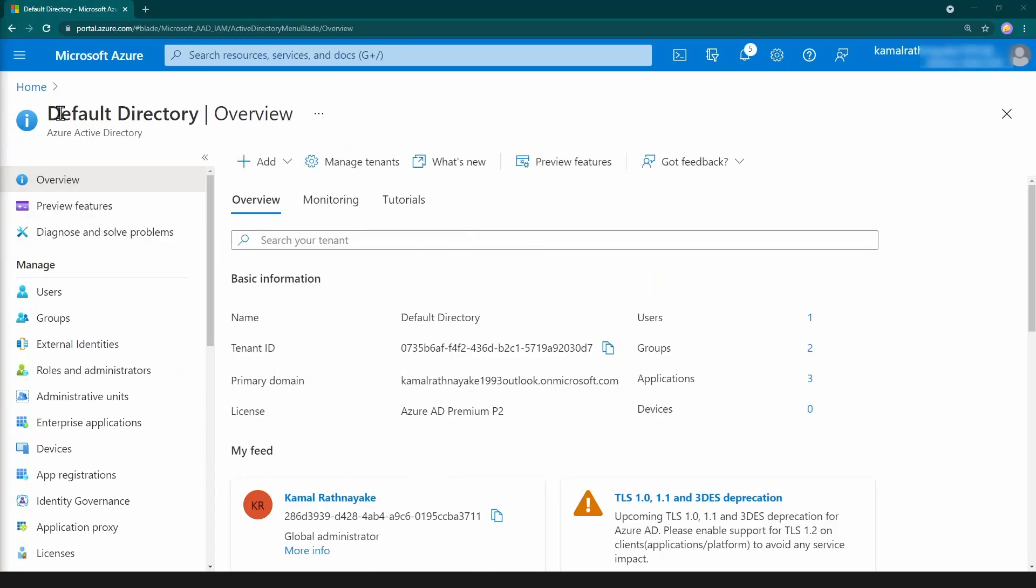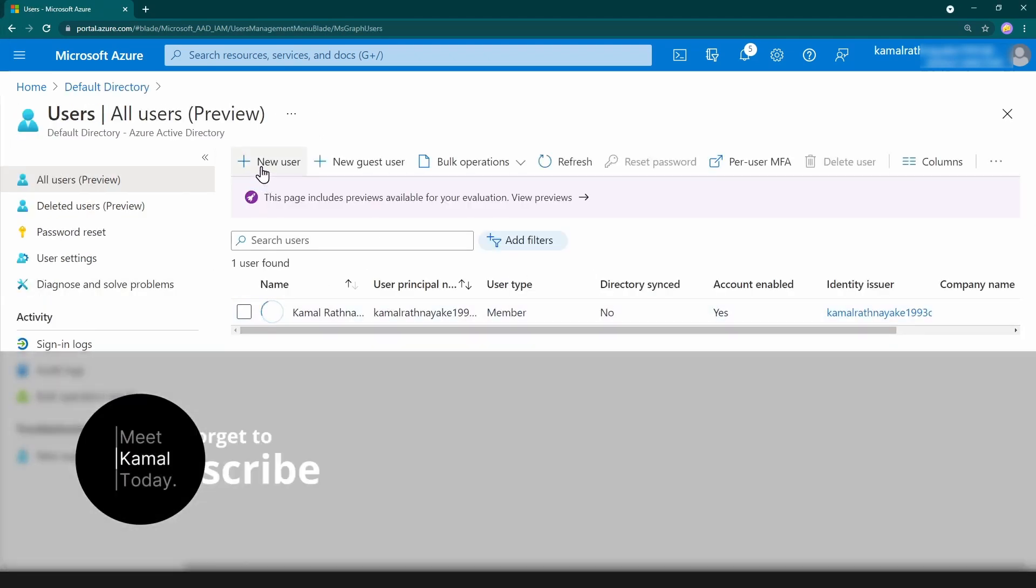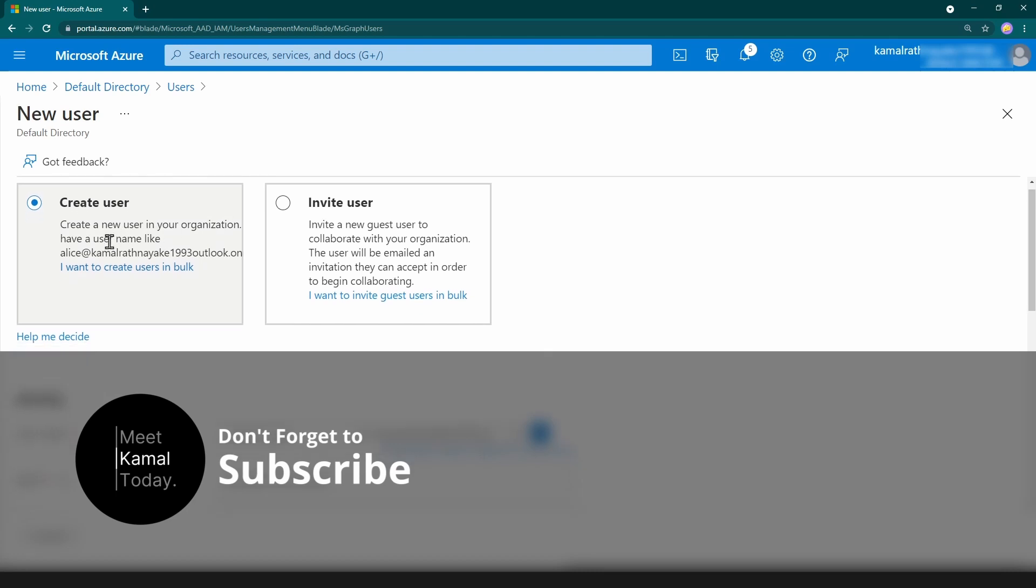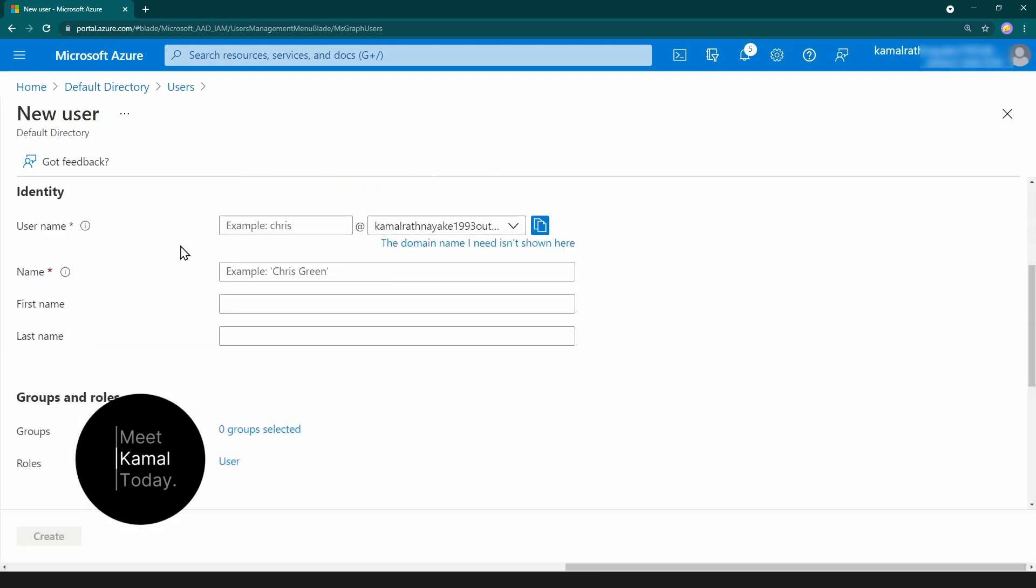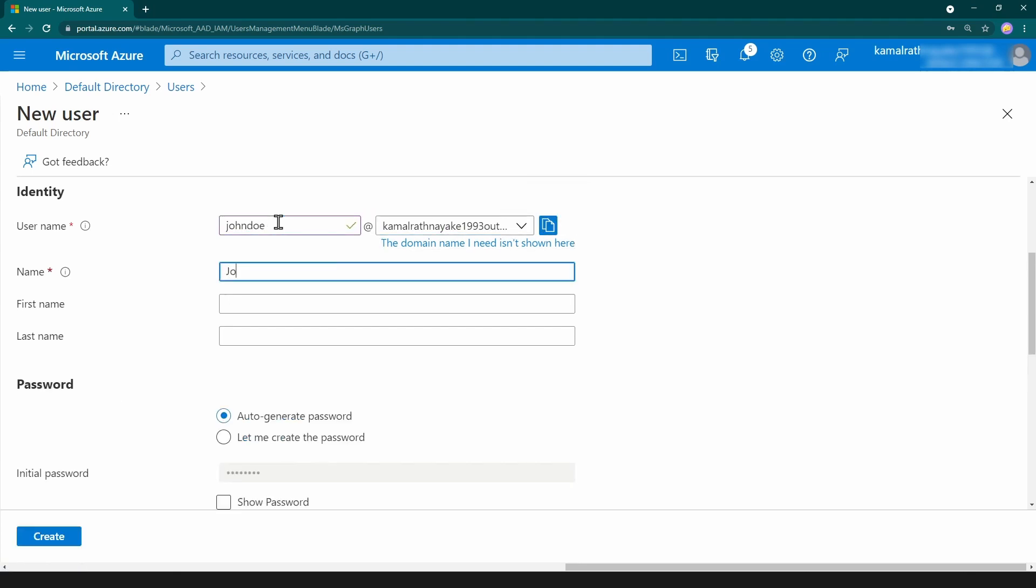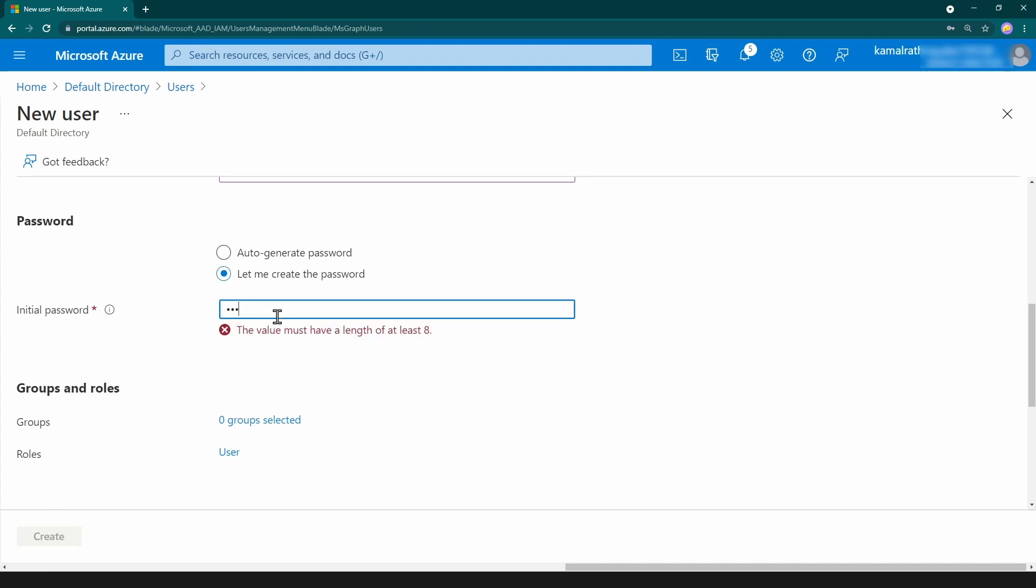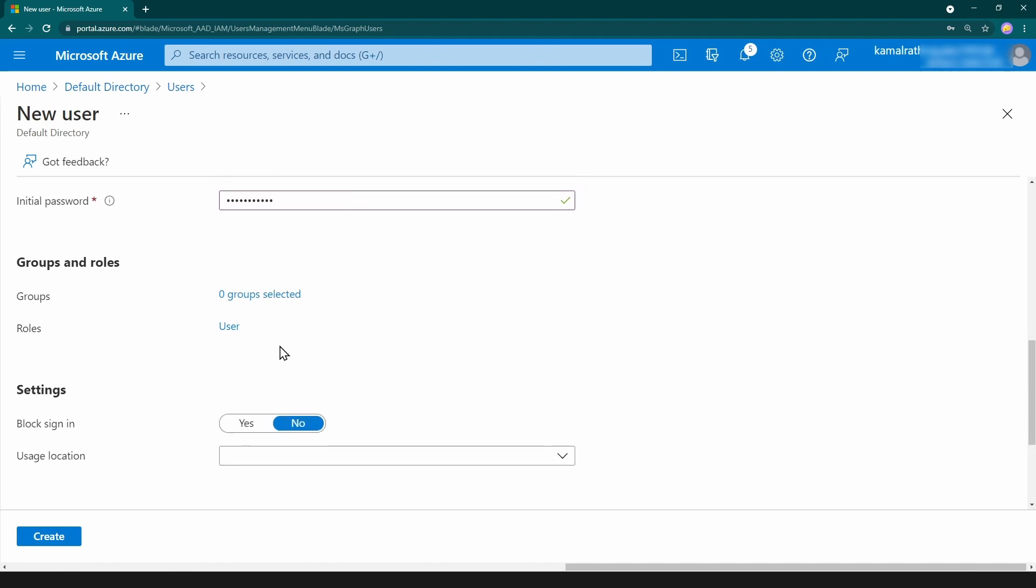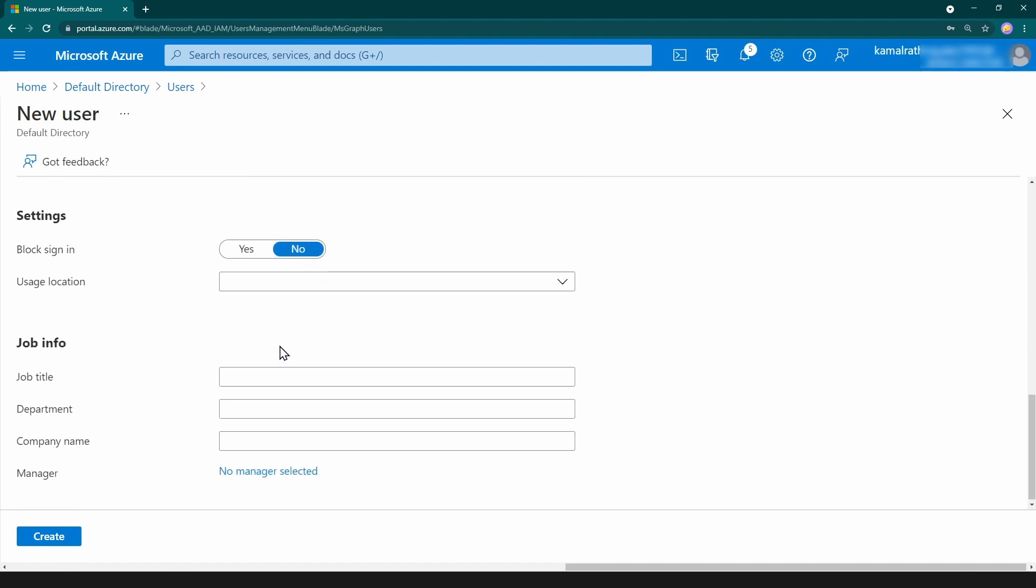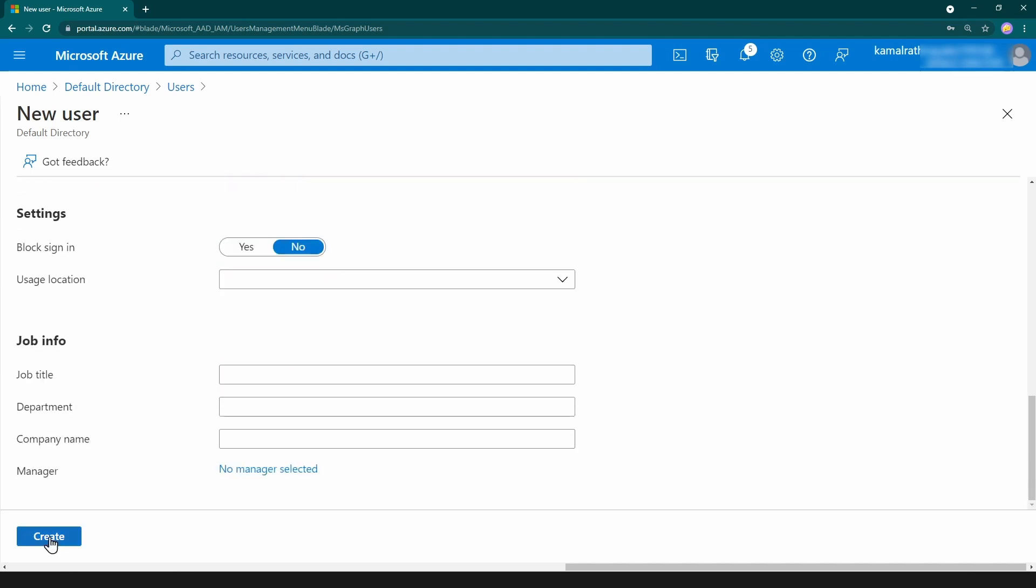I'm in my Azure AD default directory and I'm going to click users and add a new user. So I'm going to select create a new user and I'm going to give a name. Call it John Doe and I'm going to add a password like this. And then I'm going to keep all these settings as default and create the user.